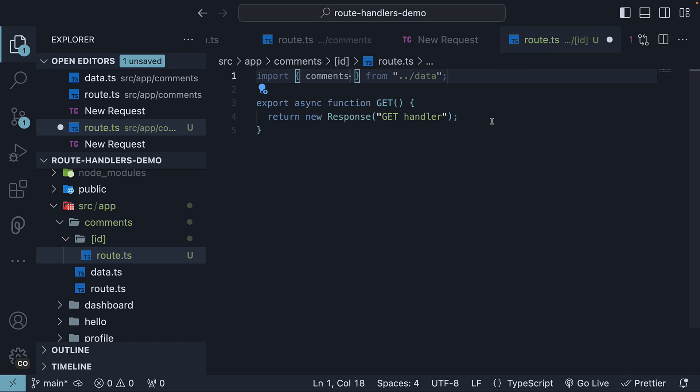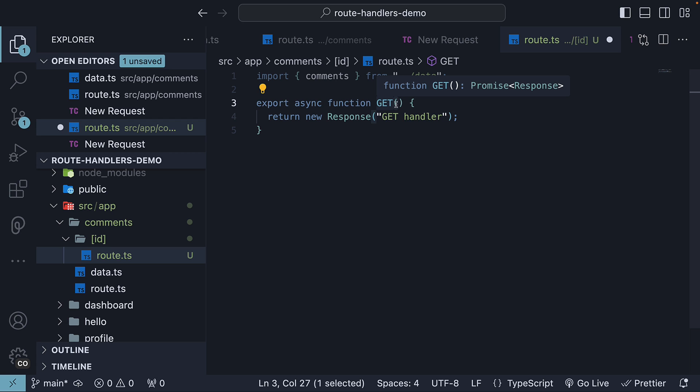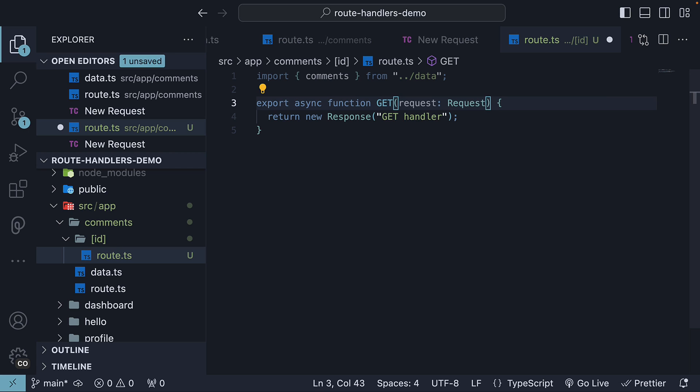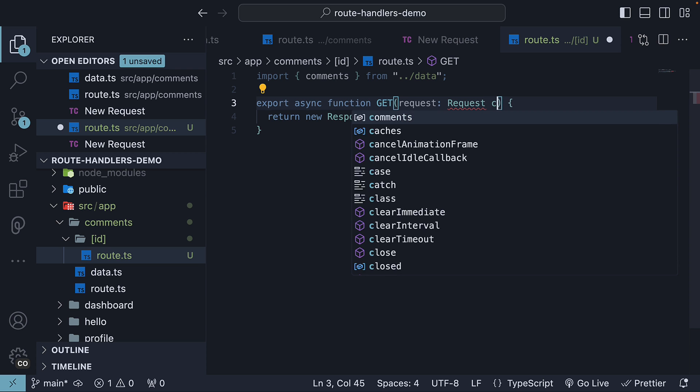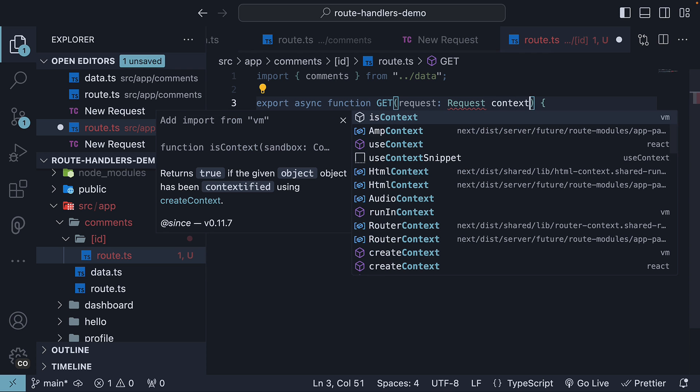Next we need to access the route parameter. The handler function receives two parameters. The first one is the request object which we looked at in the previous video. However, we are interested in the second parameter, the context.